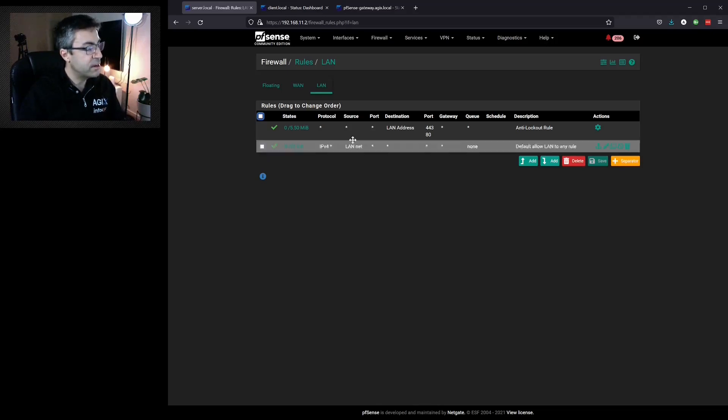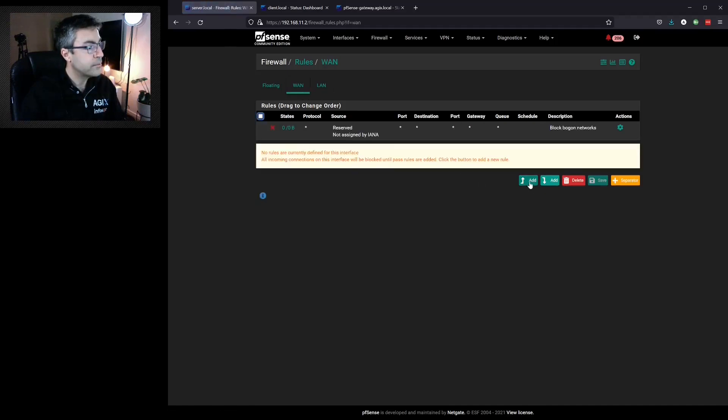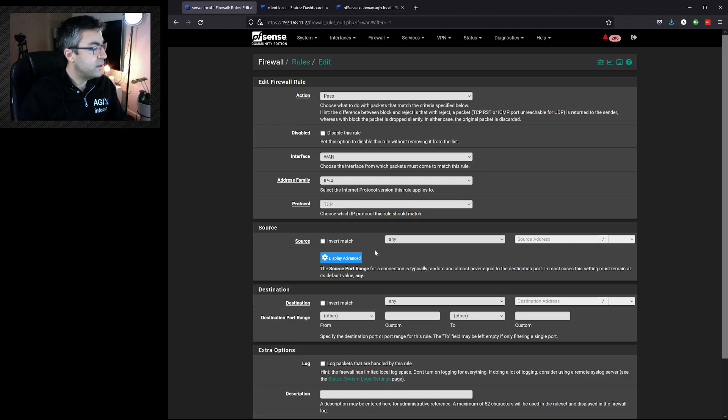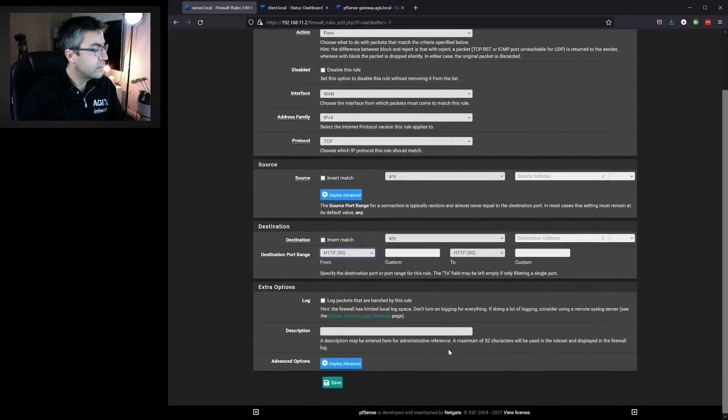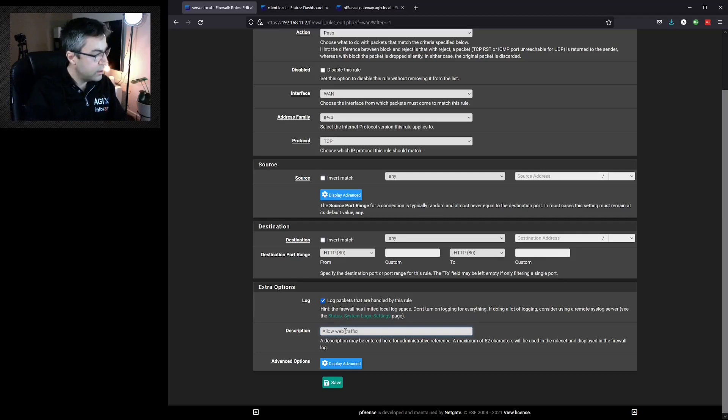So let's set up a rule on our WAN. If we select IPv4 TCP from anywhere, a source of anywhere to a destination of, and we'll set the port type to be 80. Log the packets and we'll say allow web traffic HTTP.